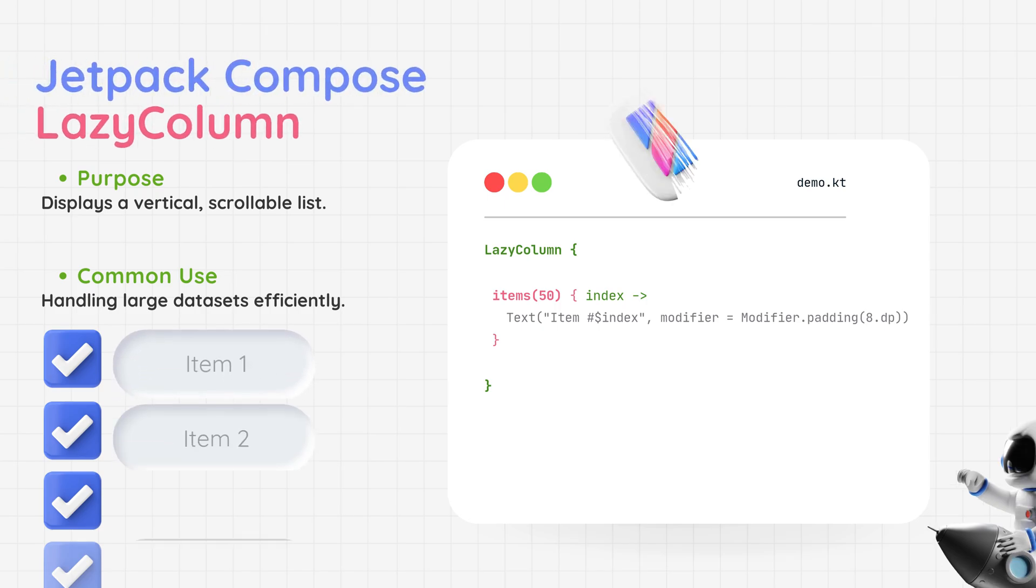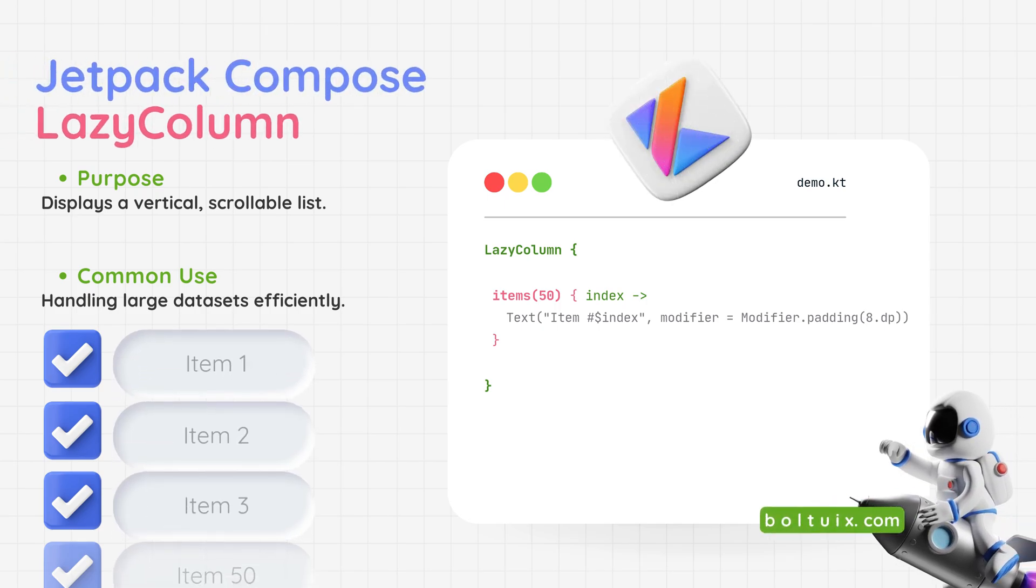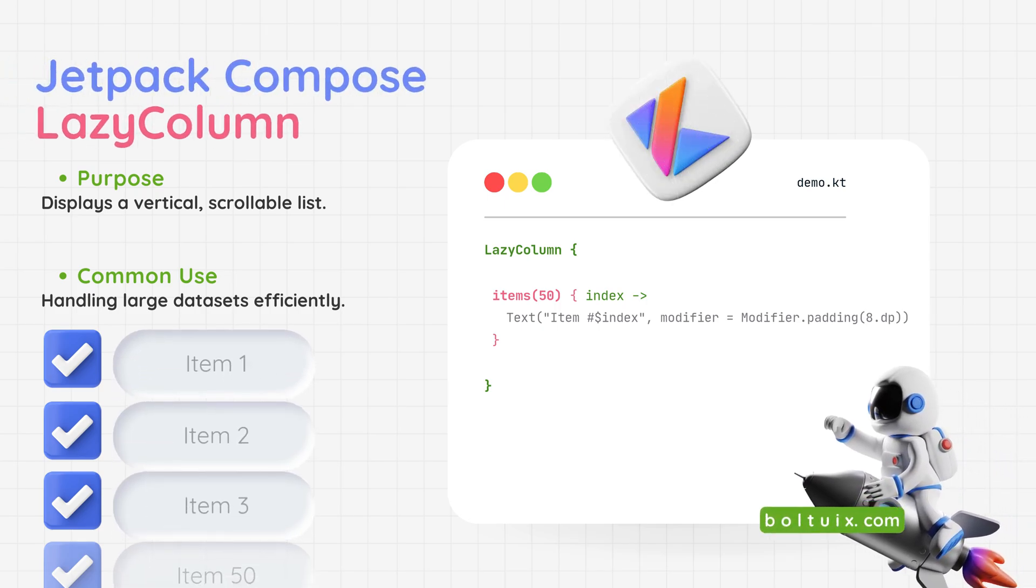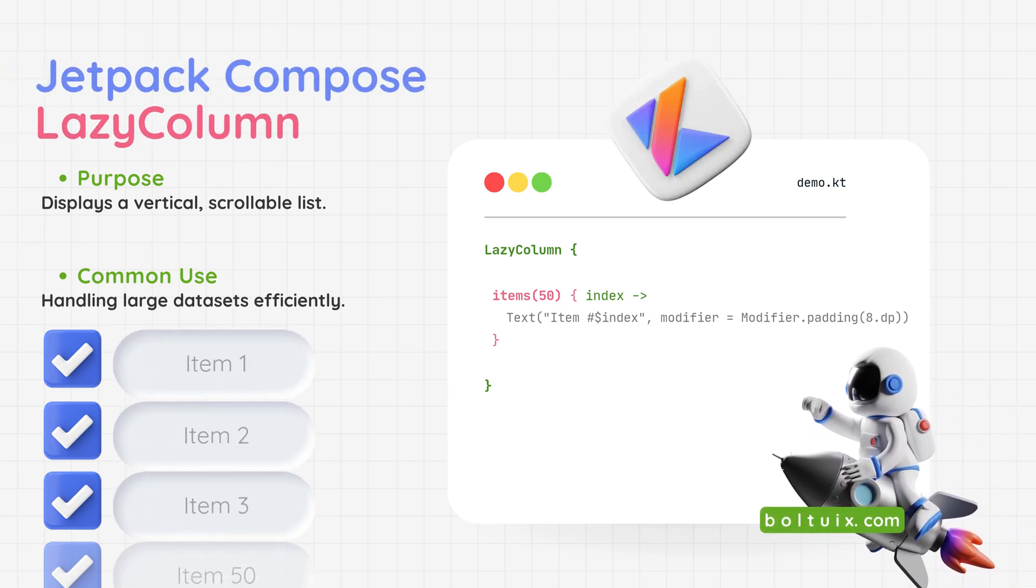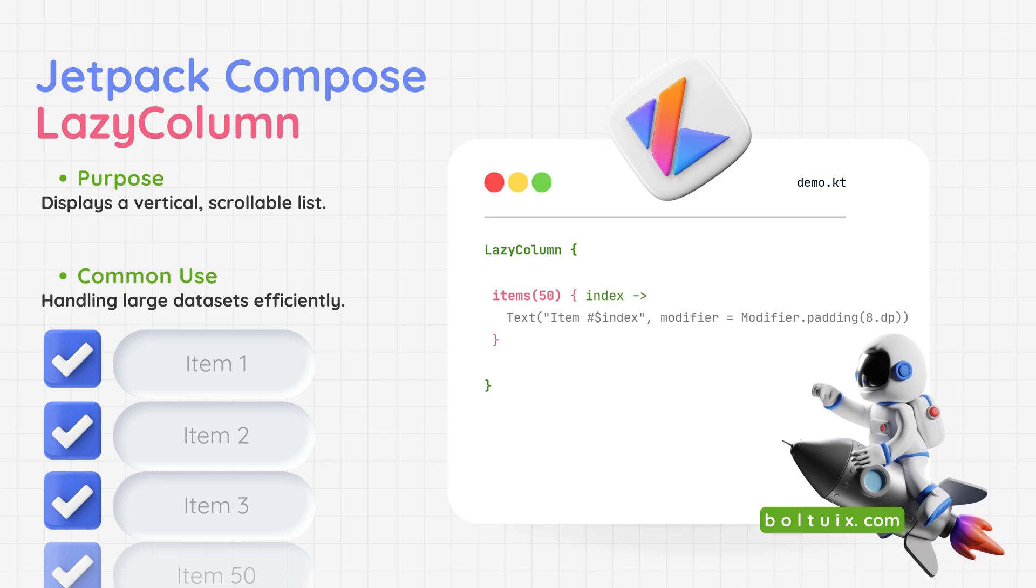Jetpack Compose Lazy Column: A powerful layout for displaying a vertical, scrollable list. Use case - ideal for efficiently handling large datasets, like infinite scrolling or long lists. With Jetpack Compose Lazy Column, building smooth and dynamic lists has never been easier.